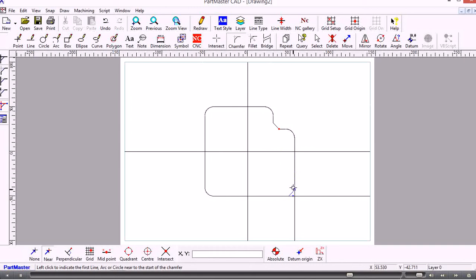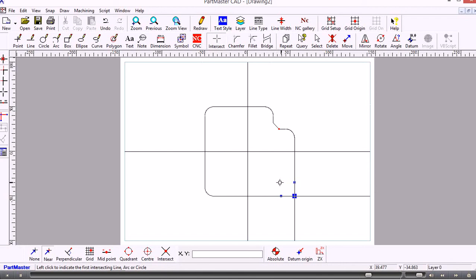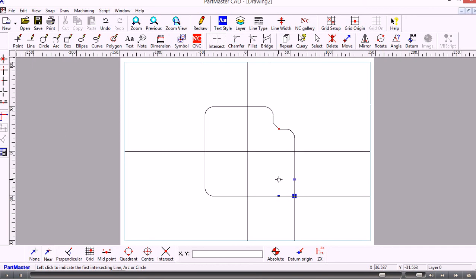Now I need to do something where these two lines intersect. To do that I use the Intersect command, and again the option I want is to clip the items. As I move my cursor around it highlights the intersection points, and the two little tracers moving along the lines show me which parts of the lines will be kept when the operation is completed. Moving the cursor to different positions shows different parts that will be kept, but these are the lines I want to keep.